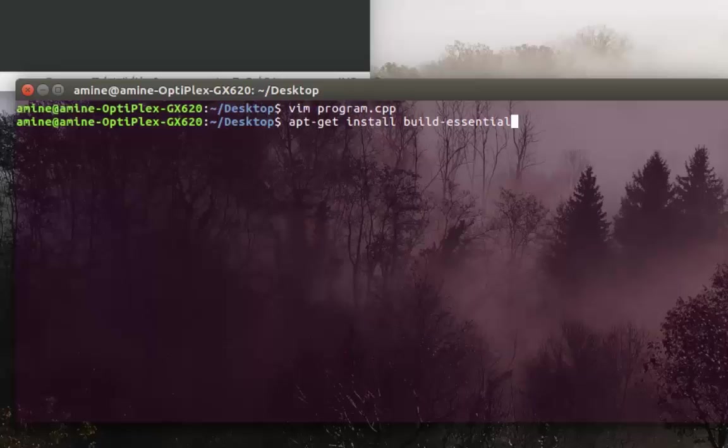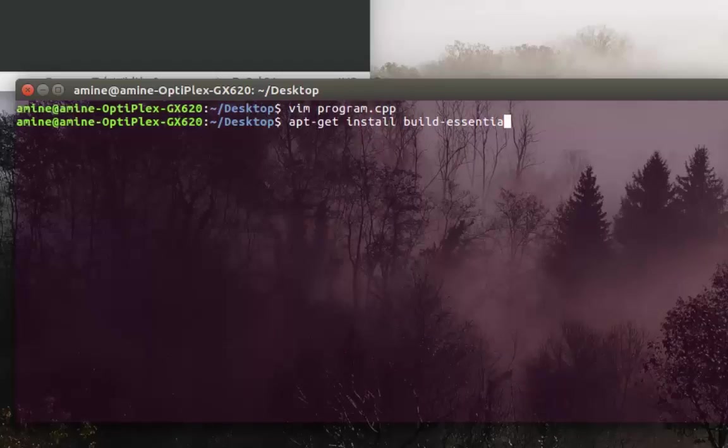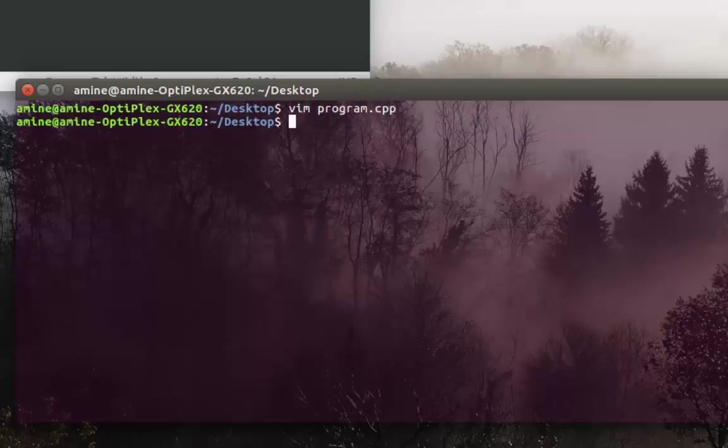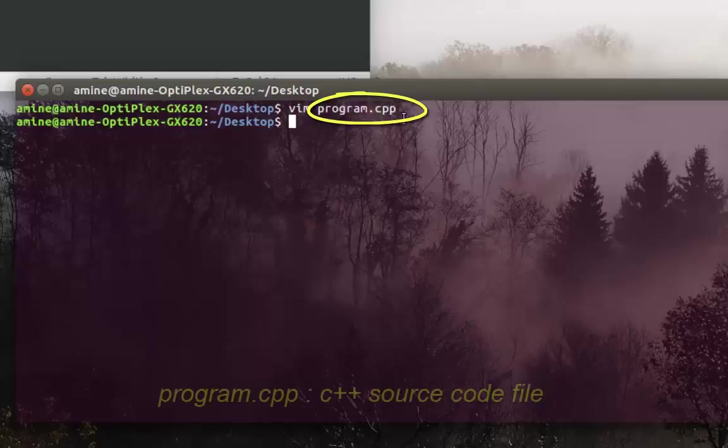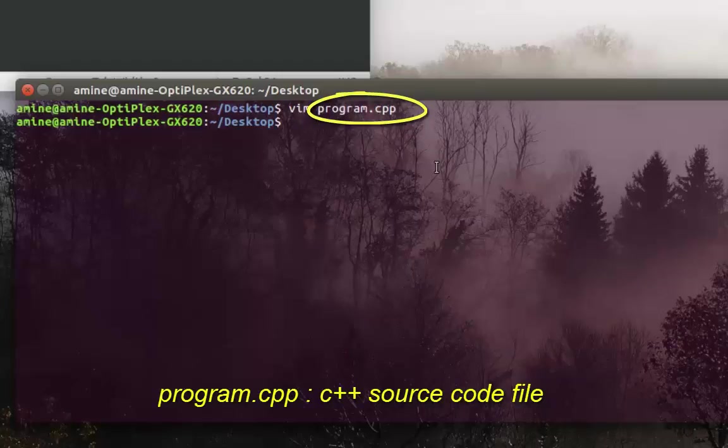In order to compile your program, you have to make sure that your file has a .cpp extension. As you can see here, in order to compile it, it's pretty easy.